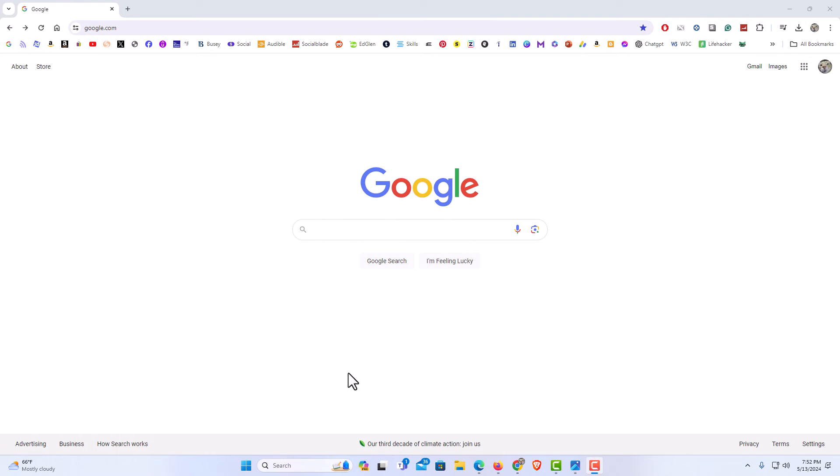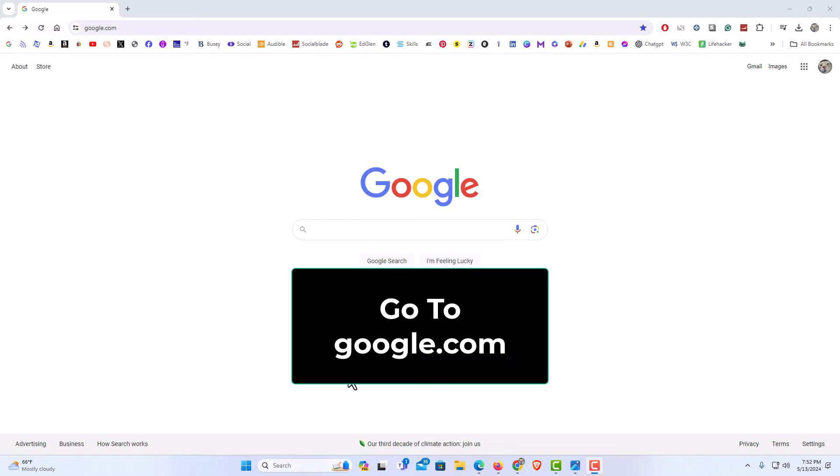I have my browser open now. To turn on or off Google's web and app activity, I will show you a couple different methods. One method is to go to google.com. As you can see I am on google.com right now.